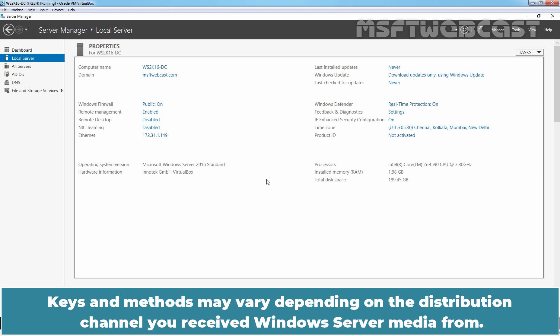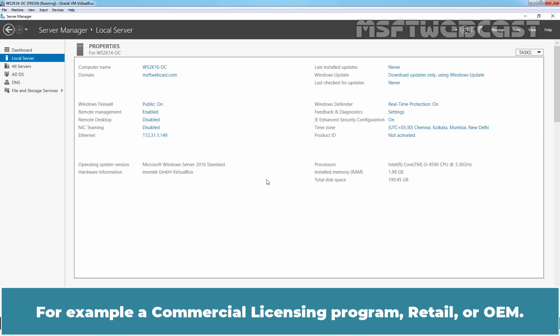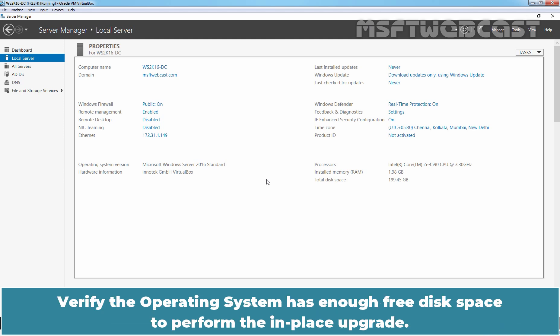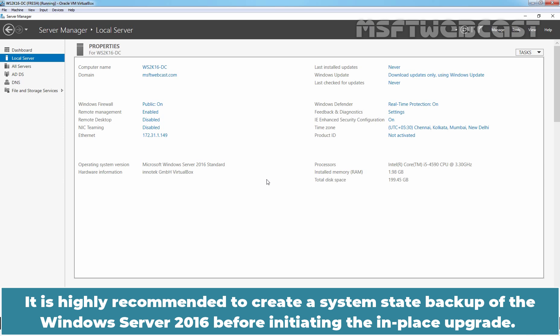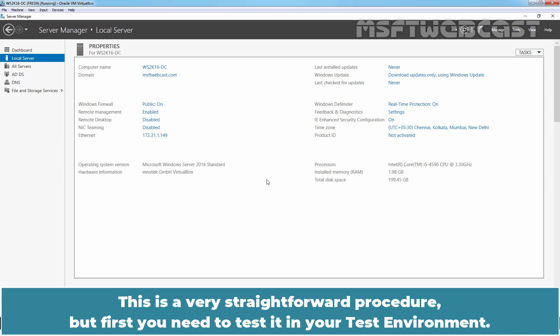Keys and methods may vary depending on the distribution channel you received Windows Server media from. For example, a commercial licensing program, retail or OEM. Verify the operating system has enough free disk space to perform the in-place upgrade. We need at least 32 GB free disk space for a successful installation. It is highly recommended to create a system state backup of the Windows Server 2016 before initiating the in-place upgrade. This is a very straightforward procedure but first you need to test it in your test environment.